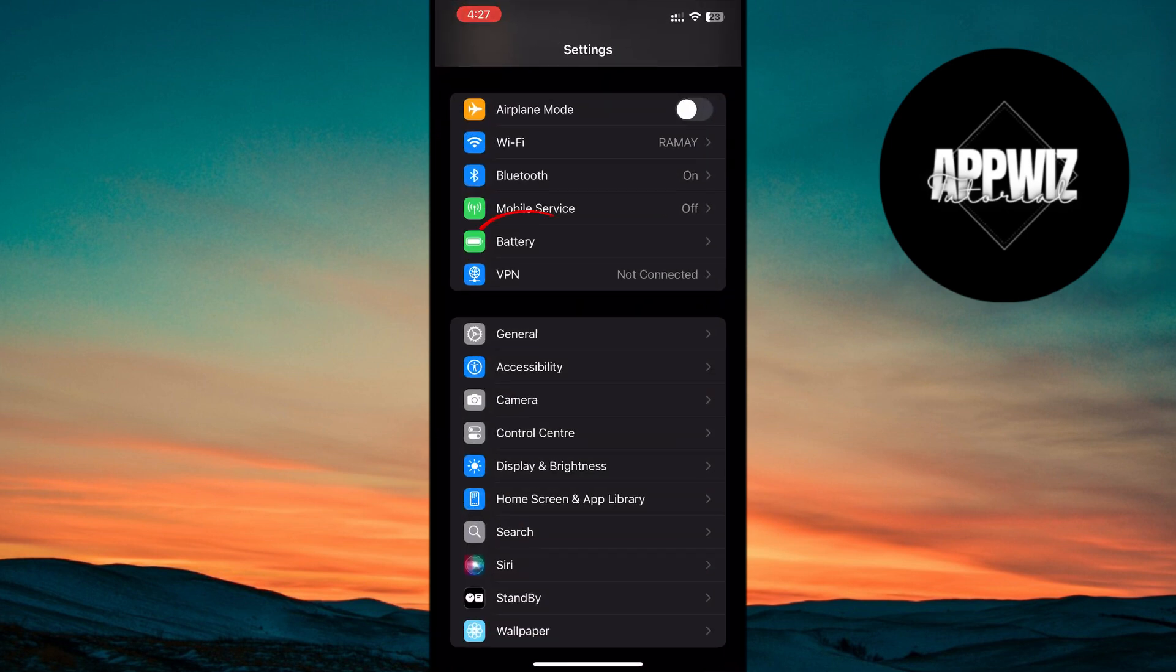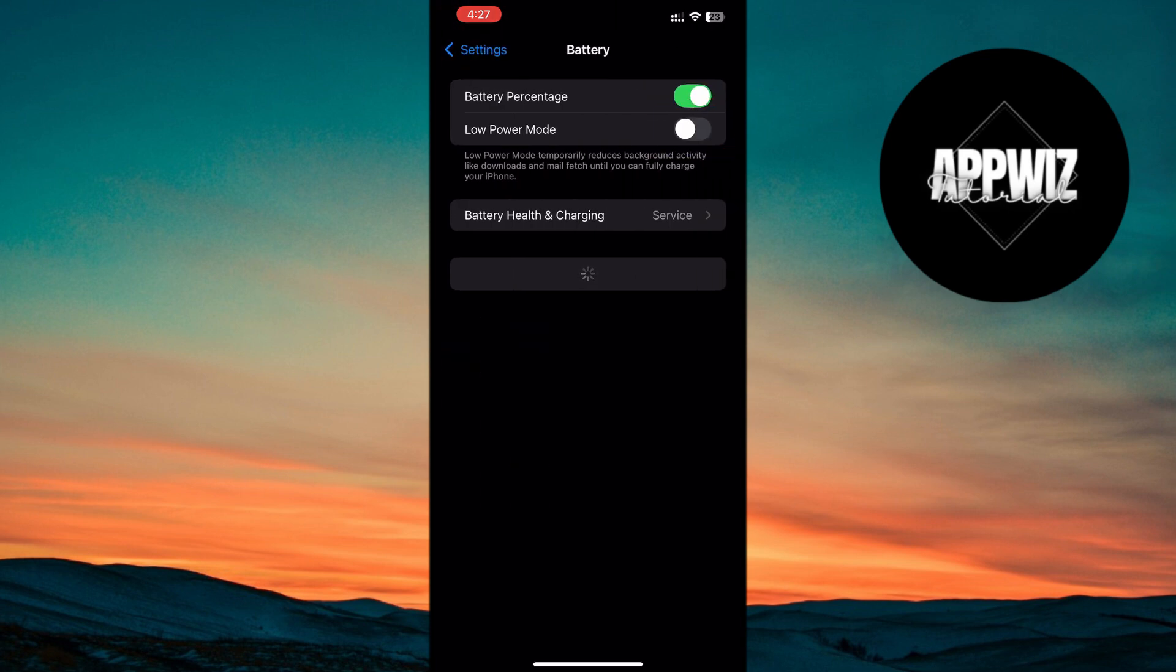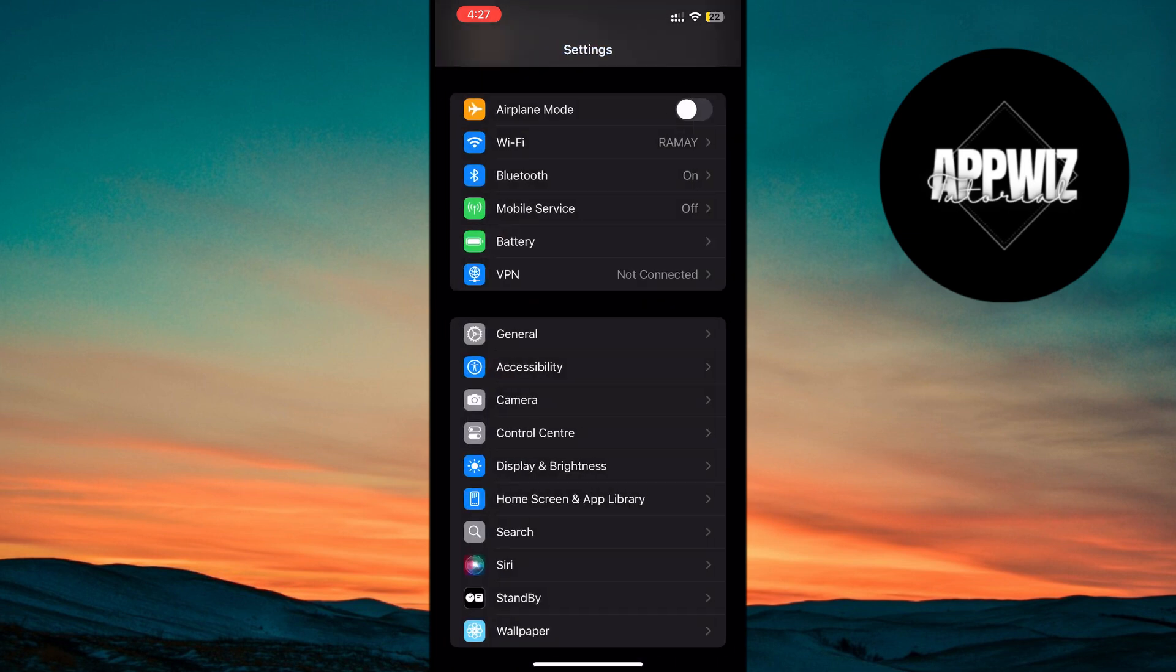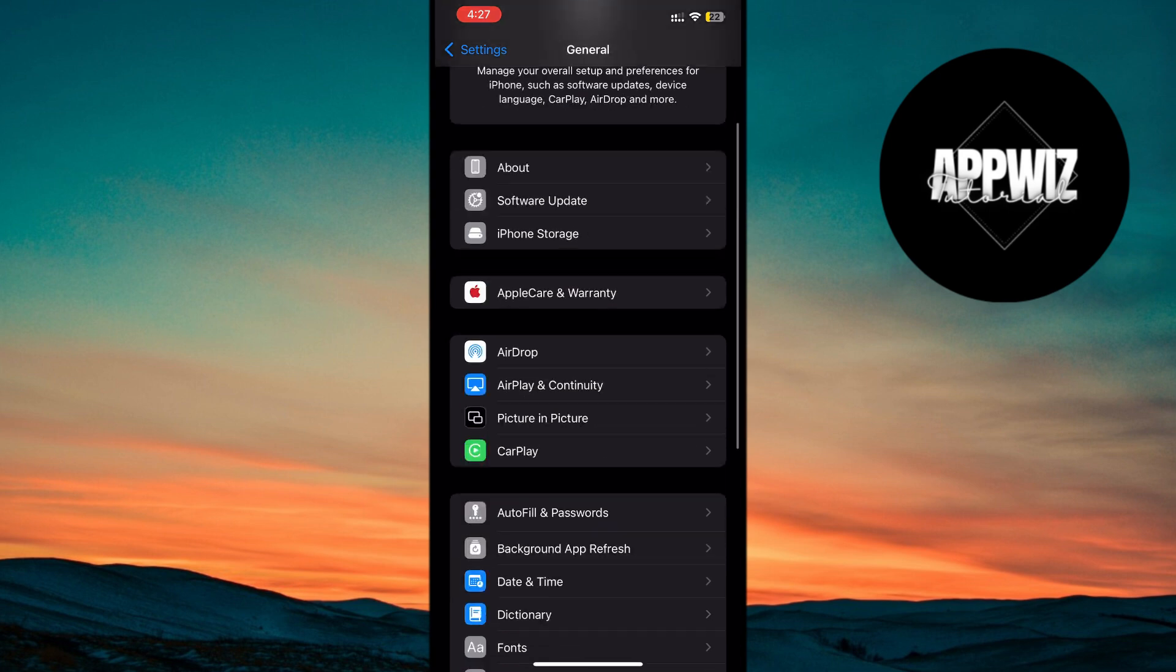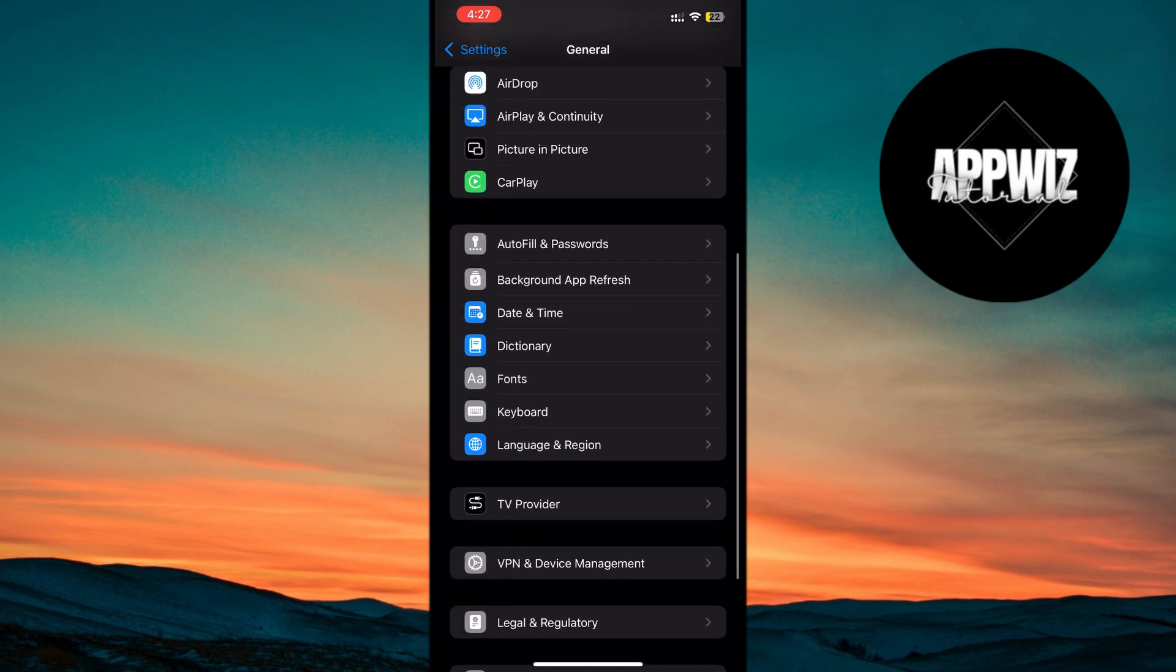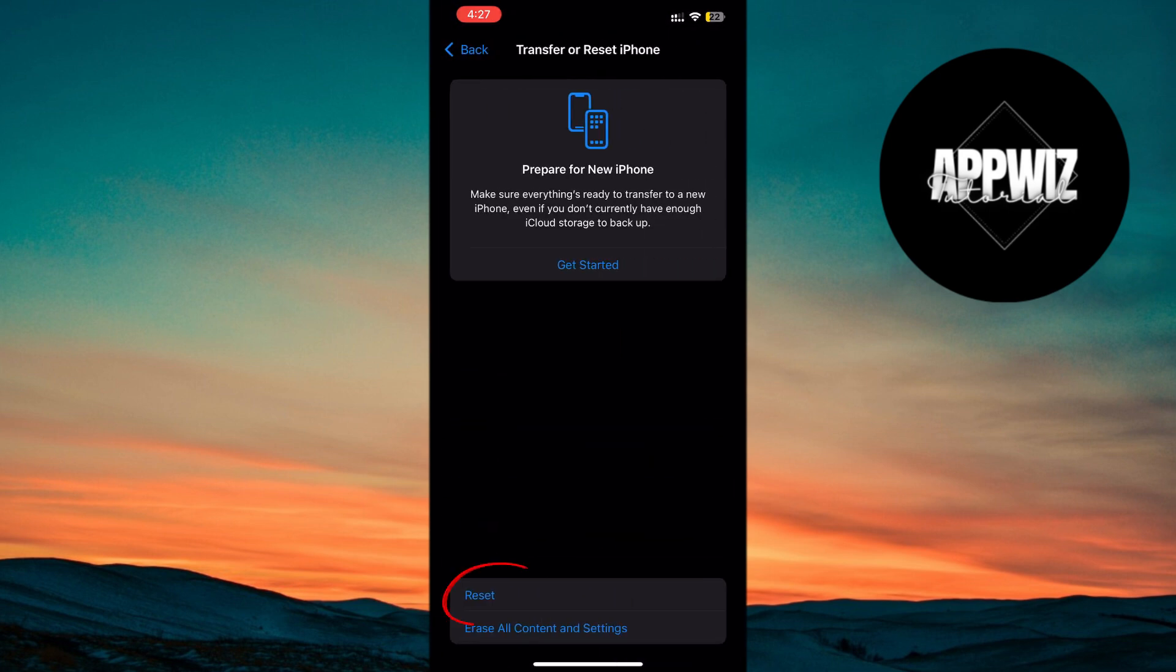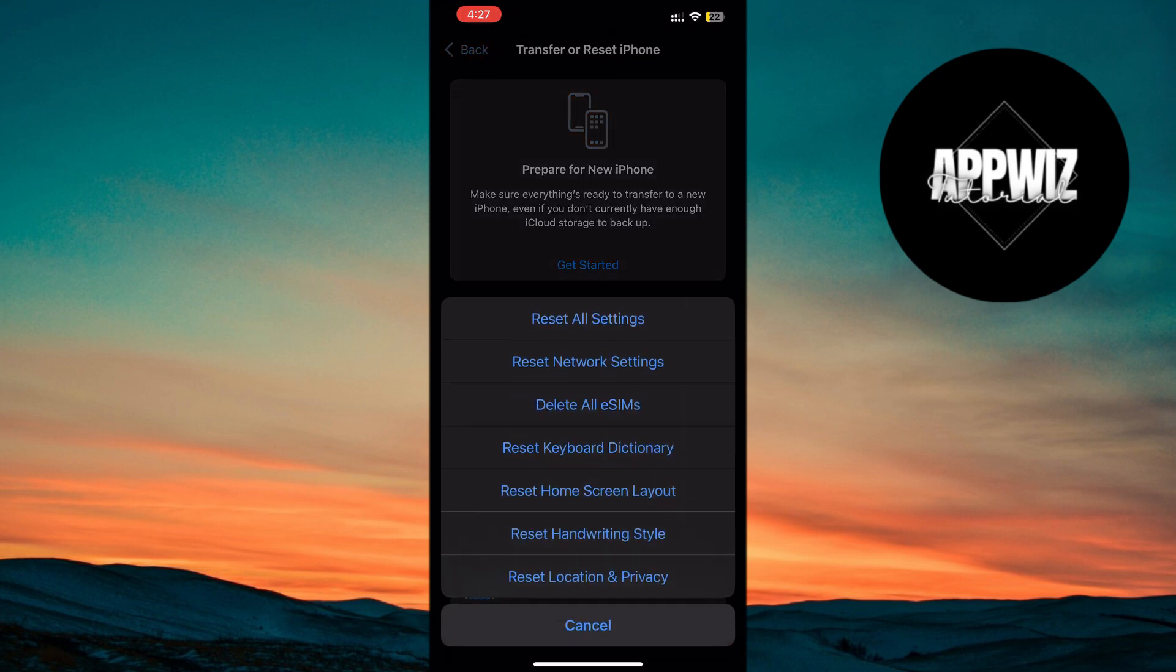If all else fails, you might need to Reset All Settings. This can be useful for persistent issues. Go to Settings, tap General, then Reset, and select Reset All Settings. Enter your passcode if prompted and confirm.